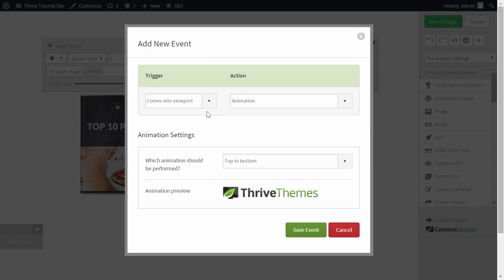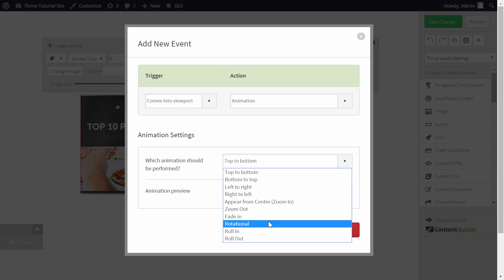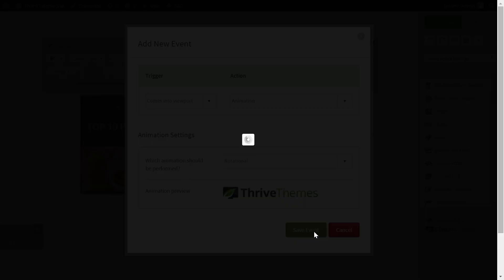From here you can choose the different animations you want to happen. You can use any animation you like, but the one I'm going to use in this example is a rotational one to make sure that the ebook rotates when the form comes into viewport. Click on save event.